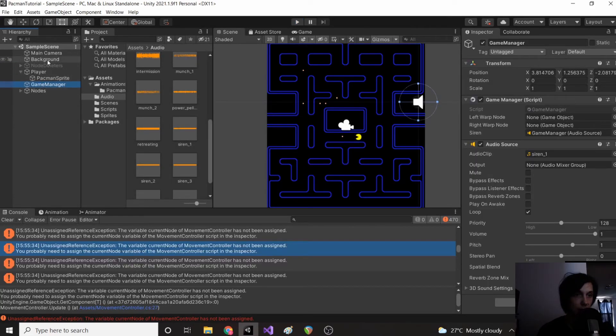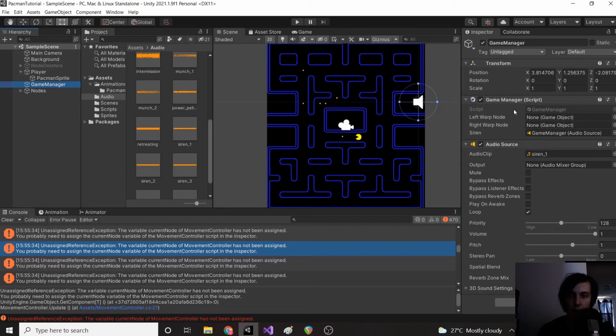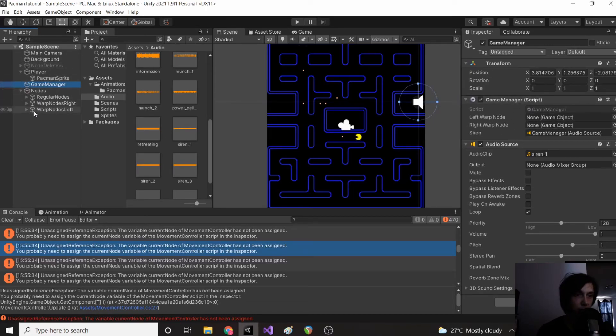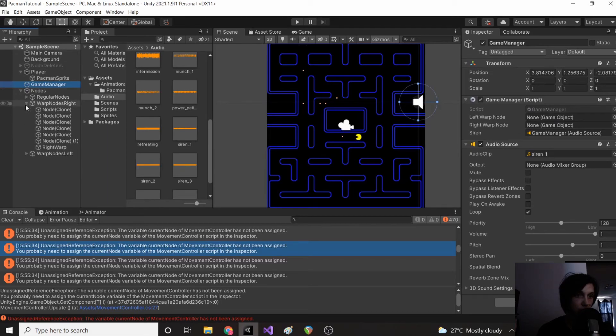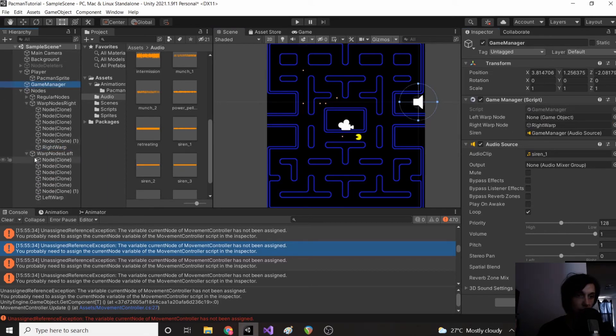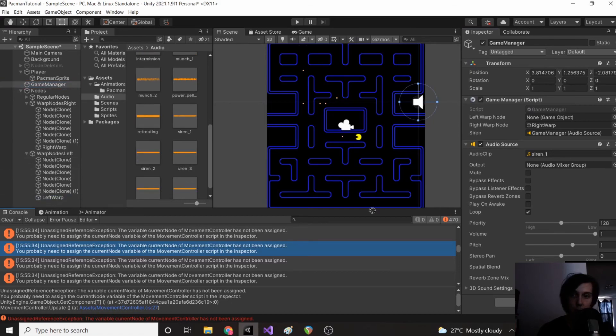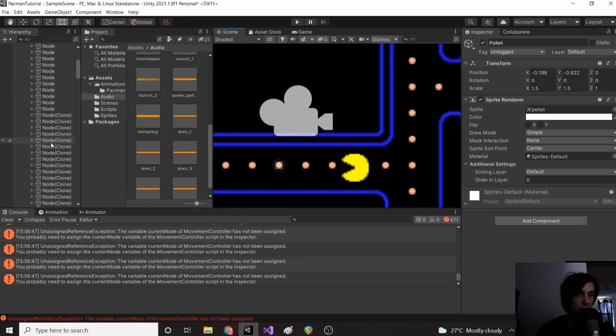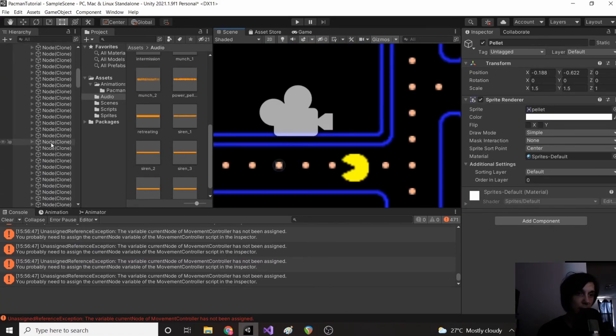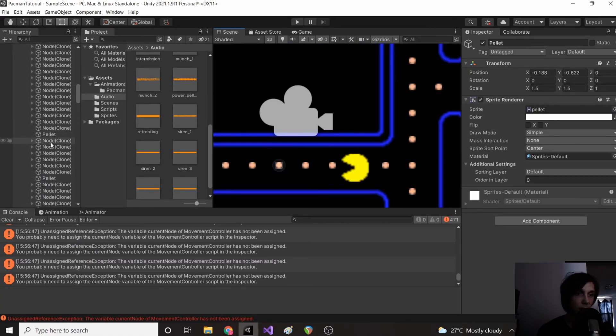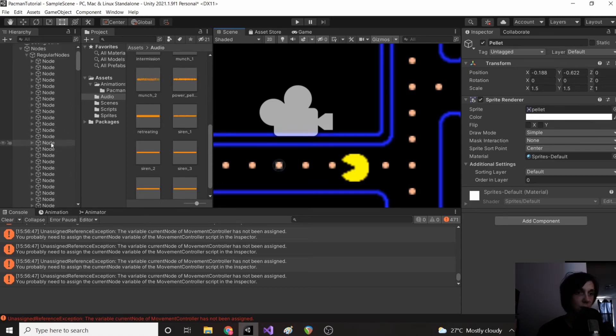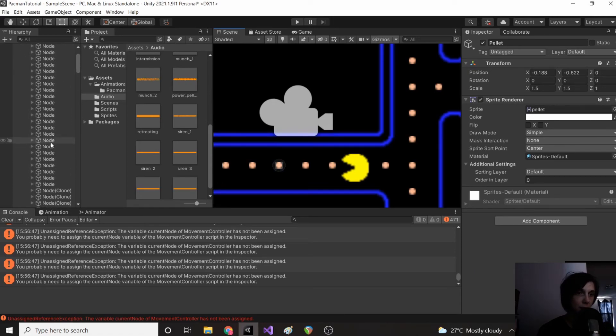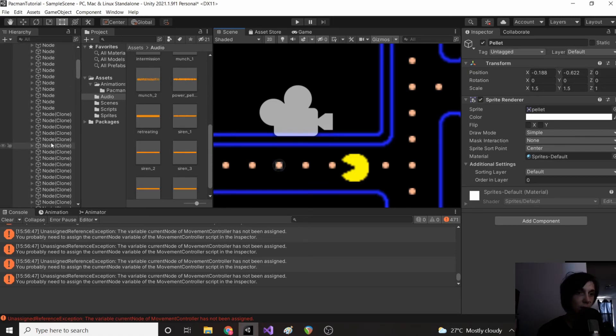Oh and it looks like we have to reset all the things that we pointed towards those nodes since we deleted them. So we can actually just drag our right warp back into our game manager, our left warp back into our game manager right before we load up our game again though.